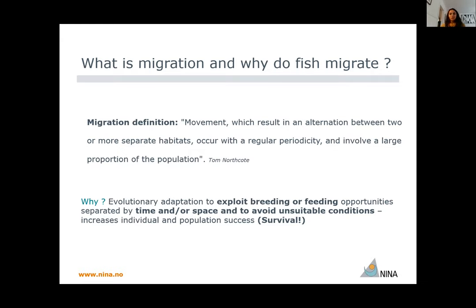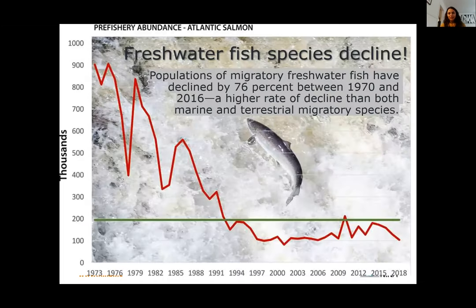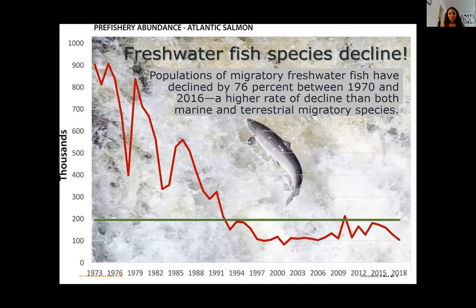Unfortunately, more and more these movements are hampered by different barriers that cause fish populations to decline. This is especially obvious in recent years, where 76% of fish between 1970 and 2016 decreased drastically in population — particularly freshwater fish, when compared with marine and terrestrial migratory species.